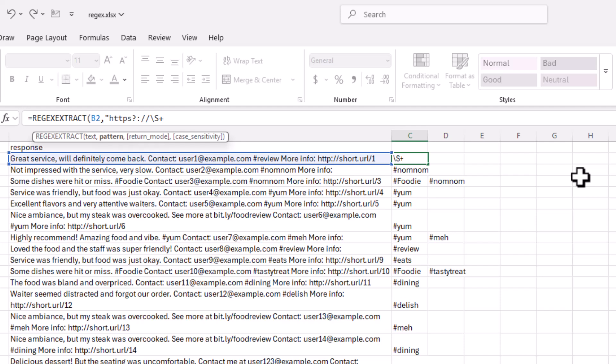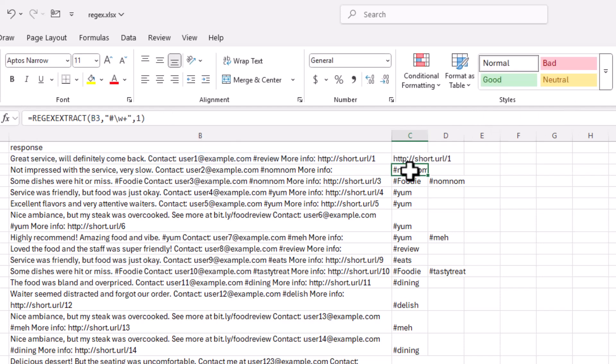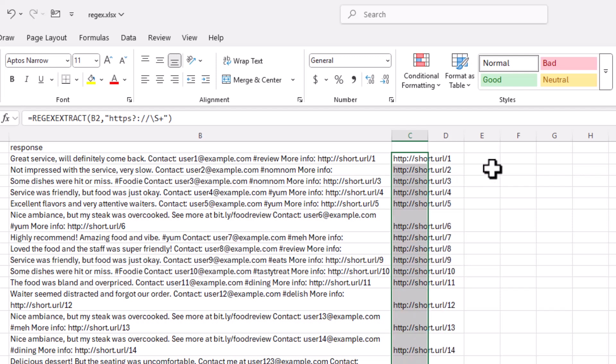What the capital S signifies is any non-whitespace character. The plus sign means any amount of characters. Close quotes. Close parentheses. Press Enter. We've got a URL here. Double click to fill it out here. And we've got our URLs.